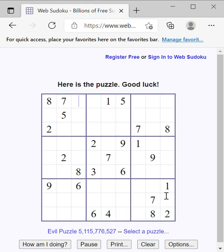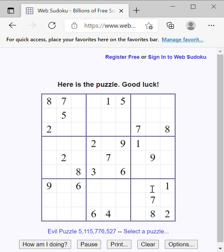Hello everyone. Welcome to the Joy of Sudoku. Today we are going to attempt to solve this puzzle here on Web Sudoku. As usual, we will start going in numerical order, not following any grid or column. So in numerical order, we'll start with number 1.